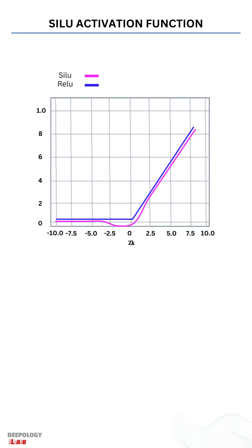The activation a_k of the k-th SILU for input z_k is computed by the sigmoid function multiplied by its input.